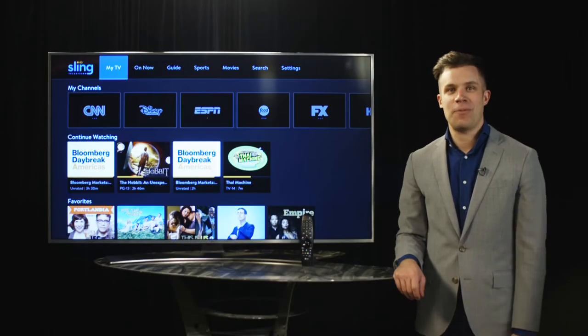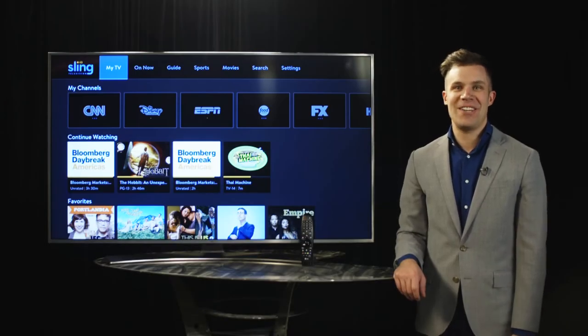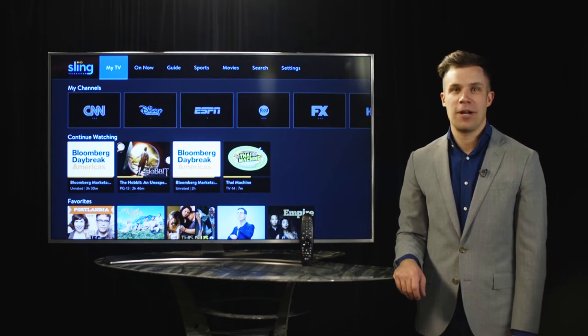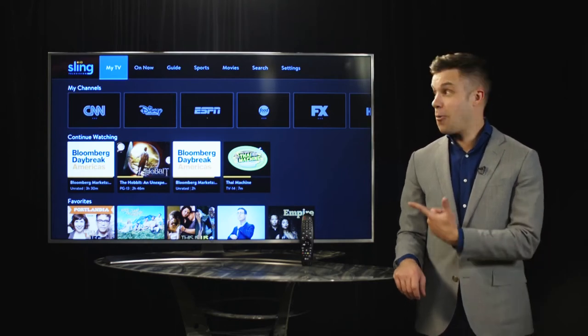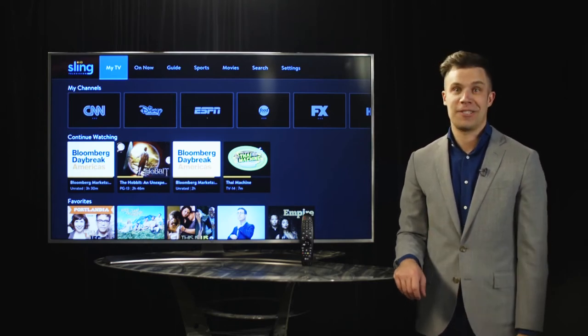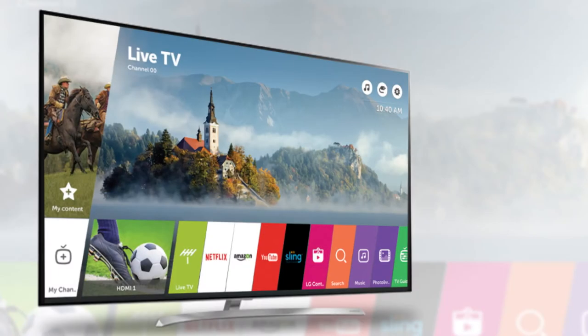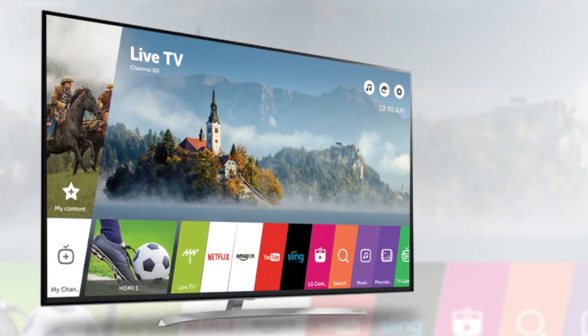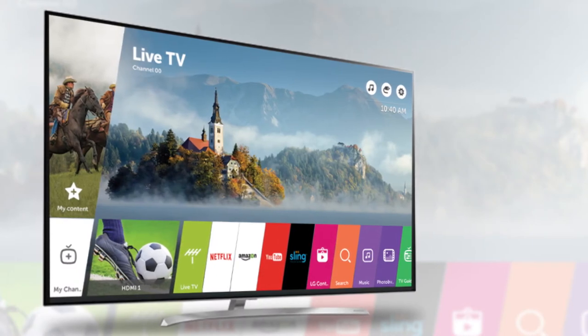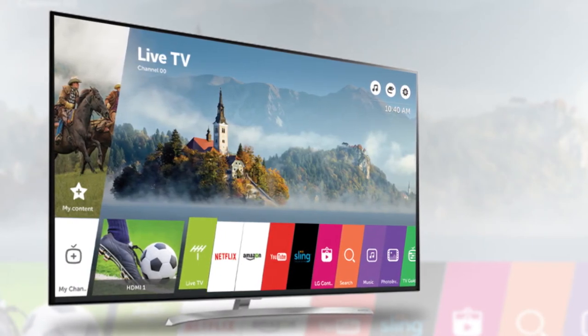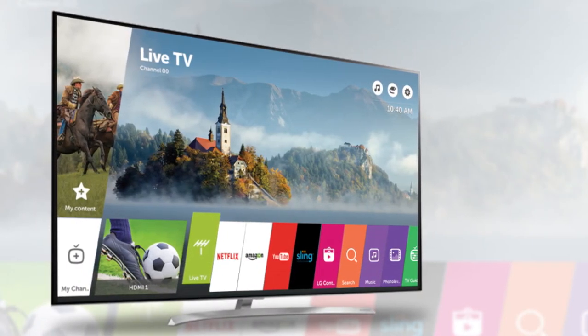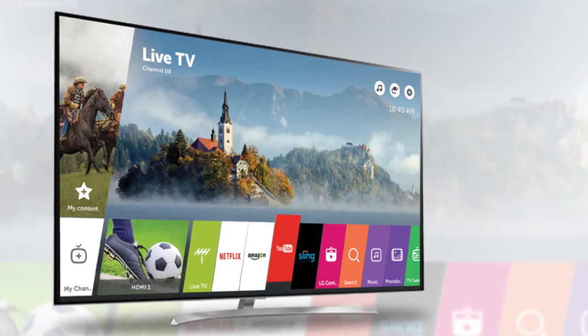Hey, my name is Ben and I'm here at the Sling TV headquarters. Today we'll be checking out Sling TV on WebOS. Let's take a look. After turning on your new LG Smart TV, you'll notice the Sling TV app is available, waiting for you to start streaming.